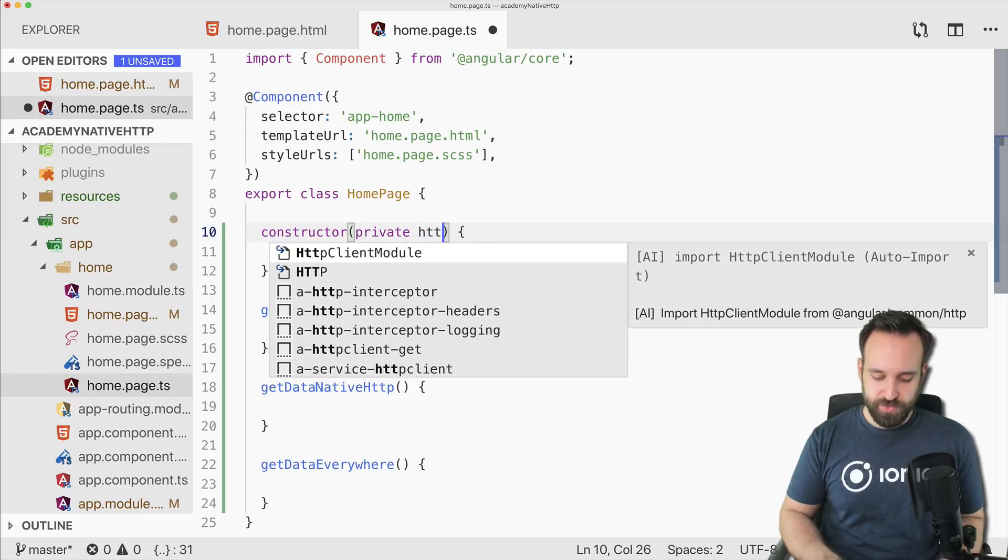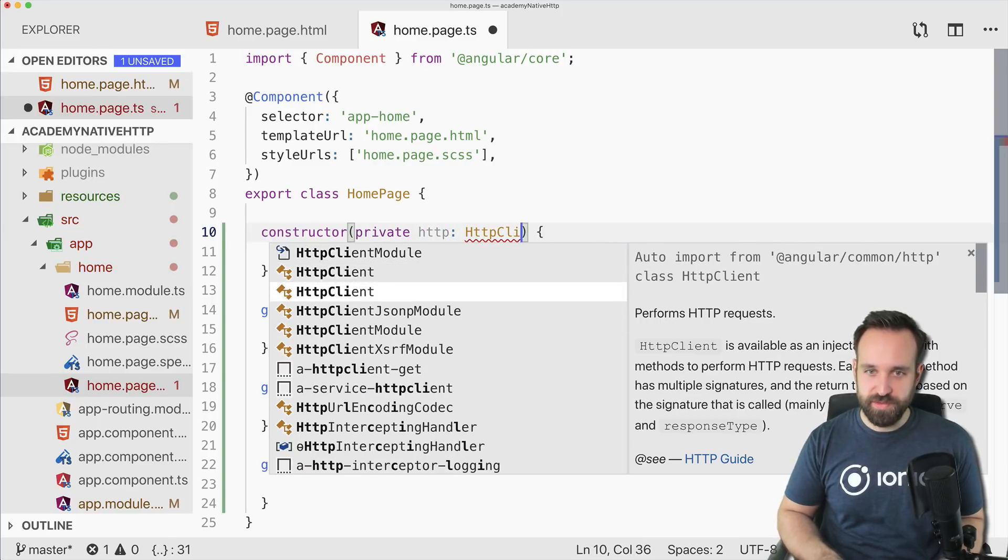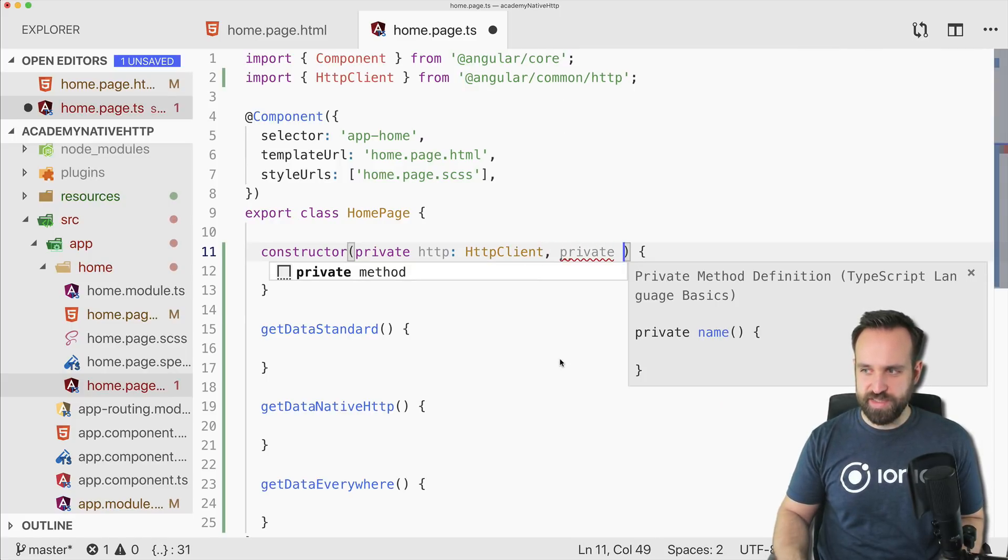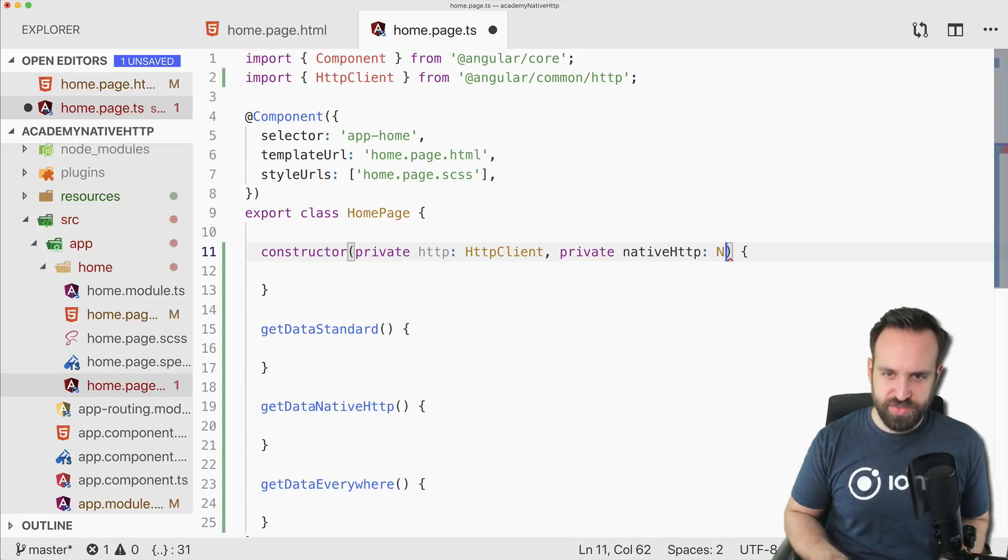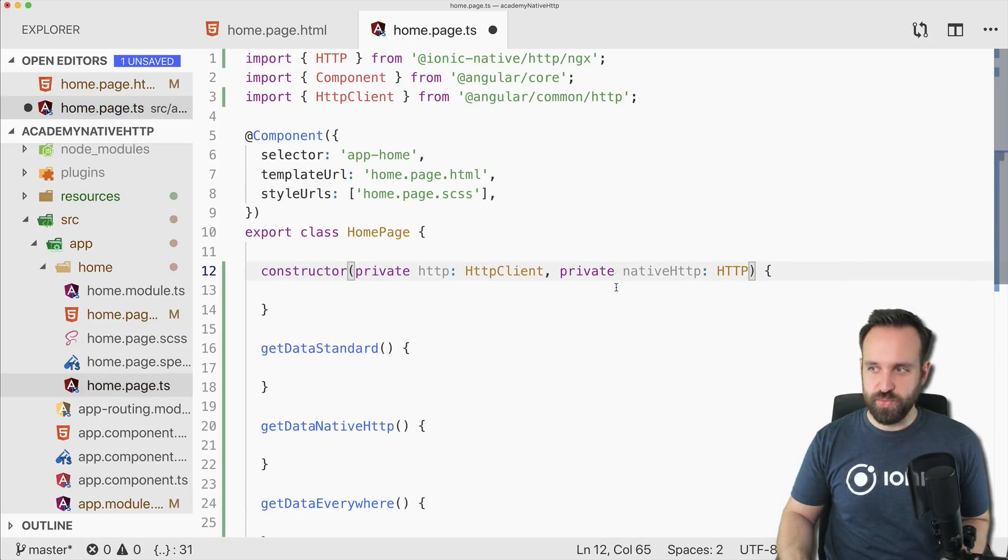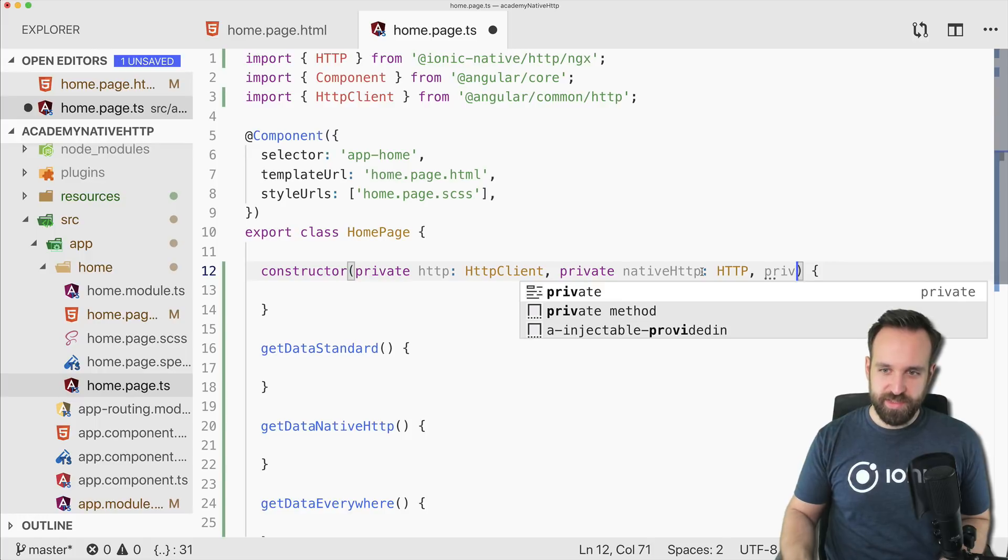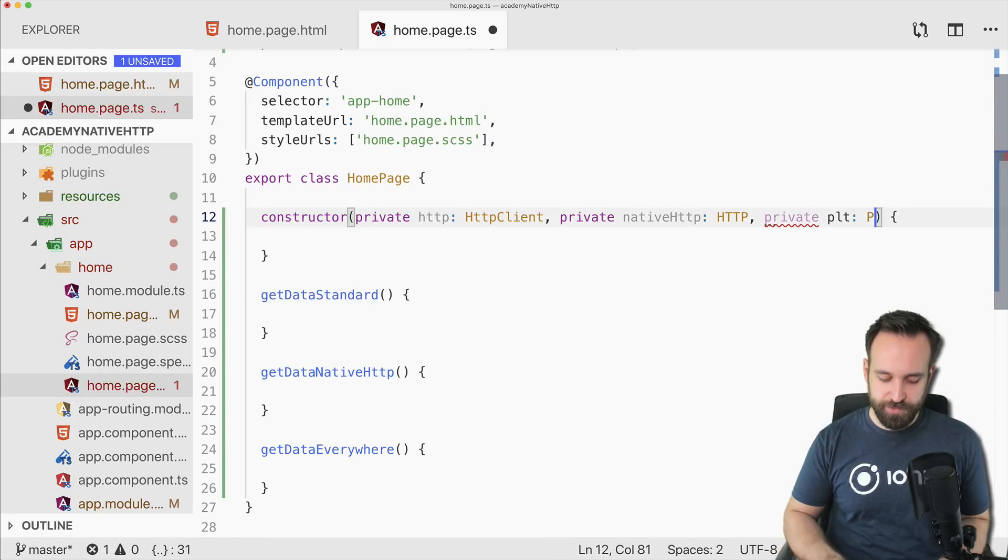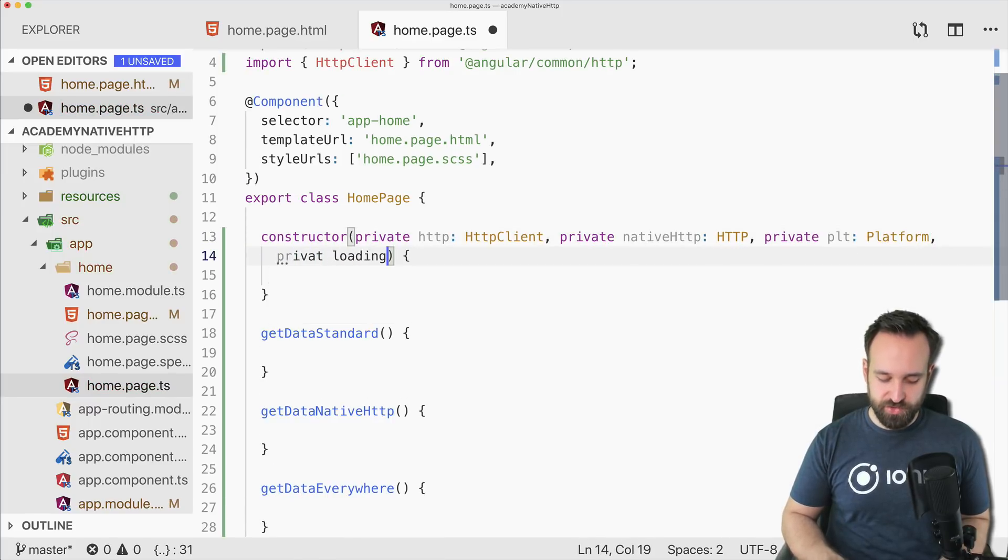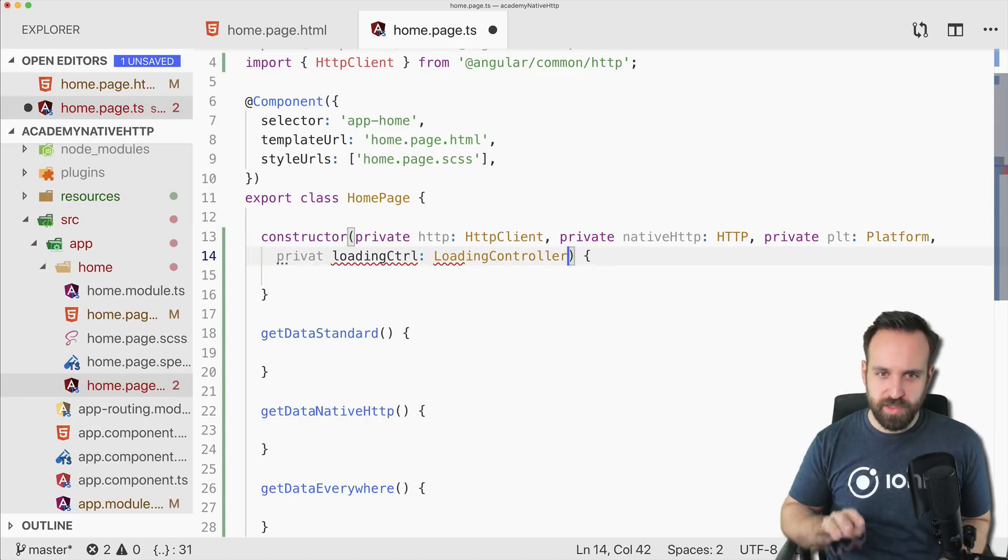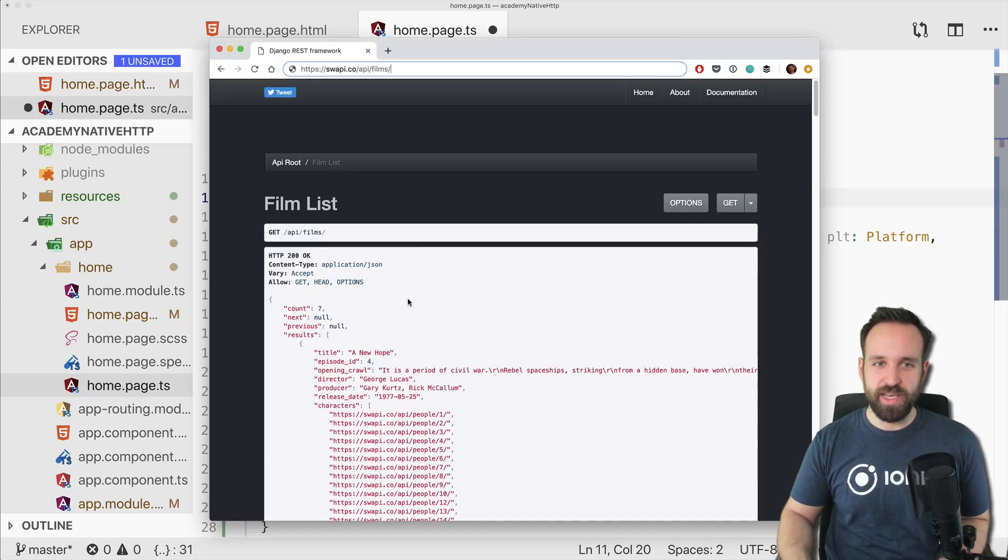We're going to use the HttpClient first of all, make sure you get the import right. Then let's call the second one native HTTP - a bit tricky if you use both plugins in one file, but it should work like this. And then also the platform and finally the loading controller, so we can display a little loading screen when we request the data from the API.